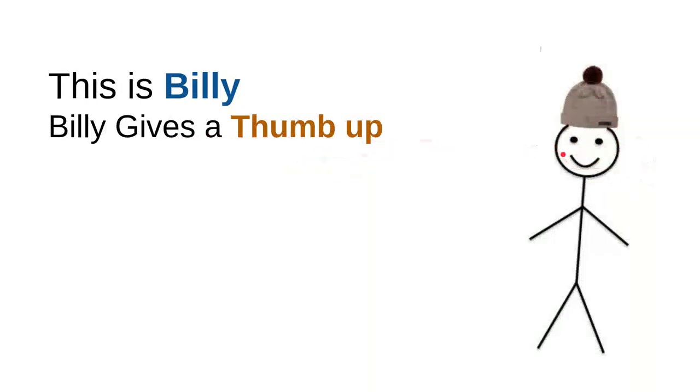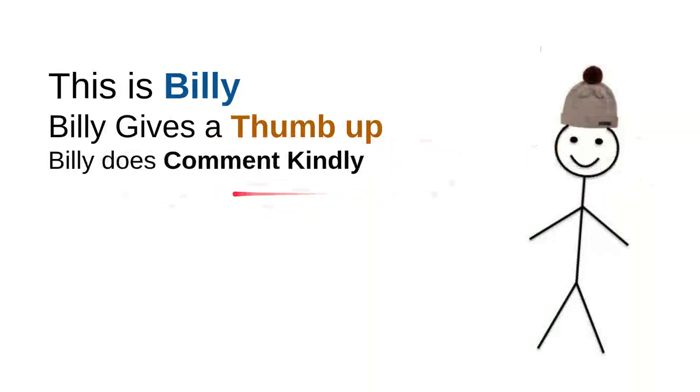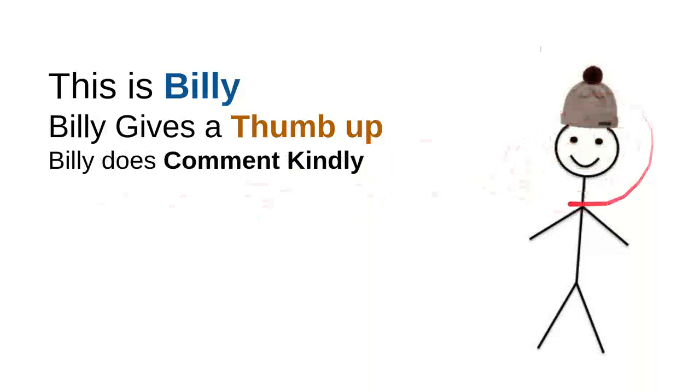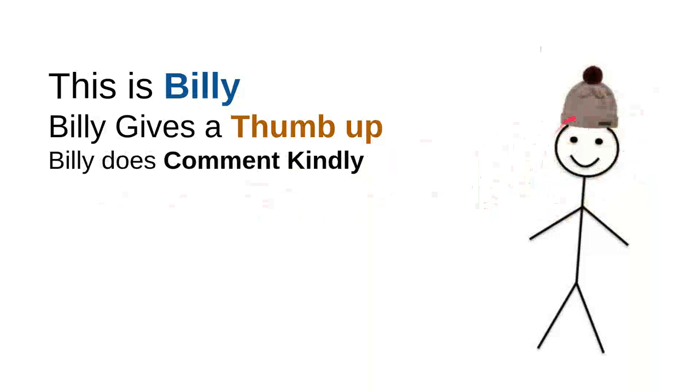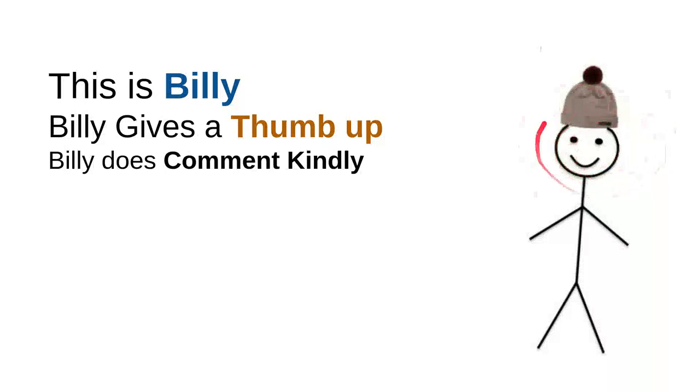And then Billy does comment kindly. Billy knows that there are so many children on internet seeking useful information, and he knows that every time he wants to comment he will do it kindly because he doesn't want to use bad words so the kids don't have to see bad words.